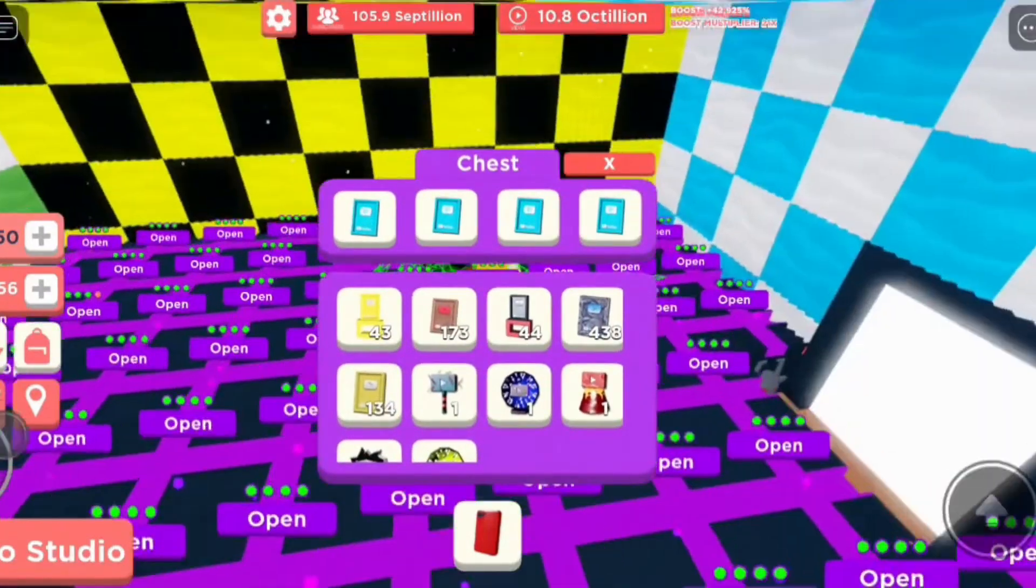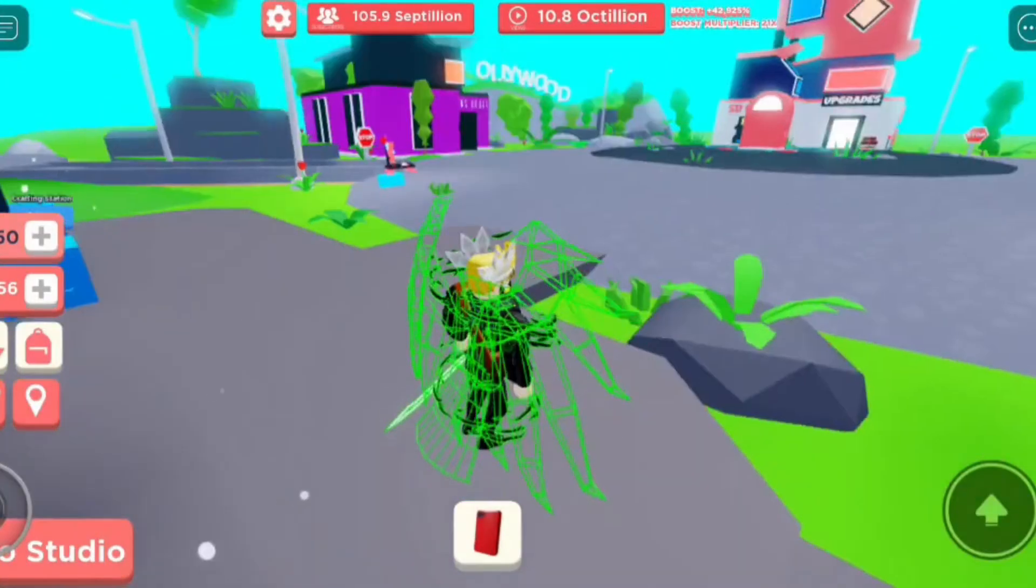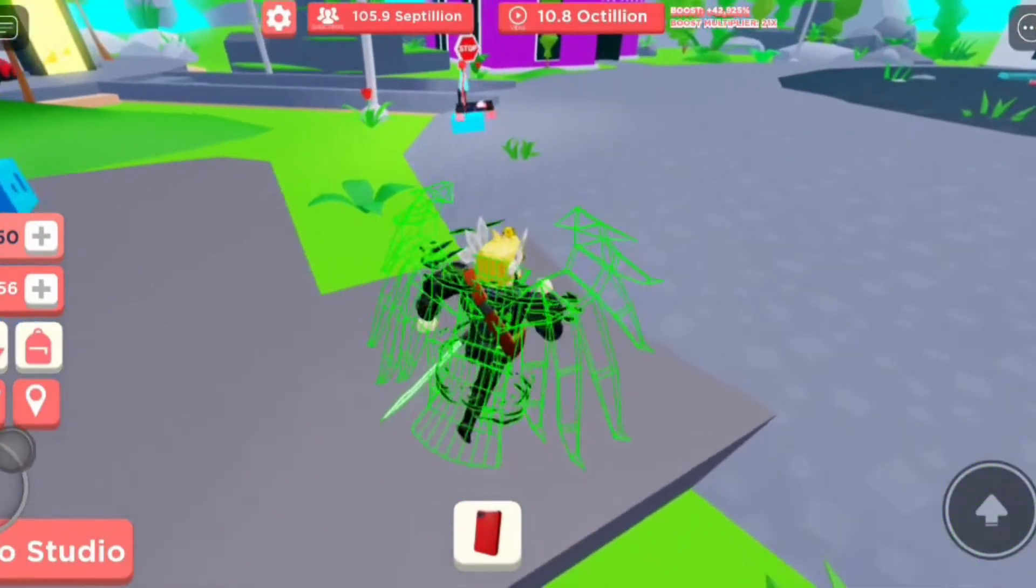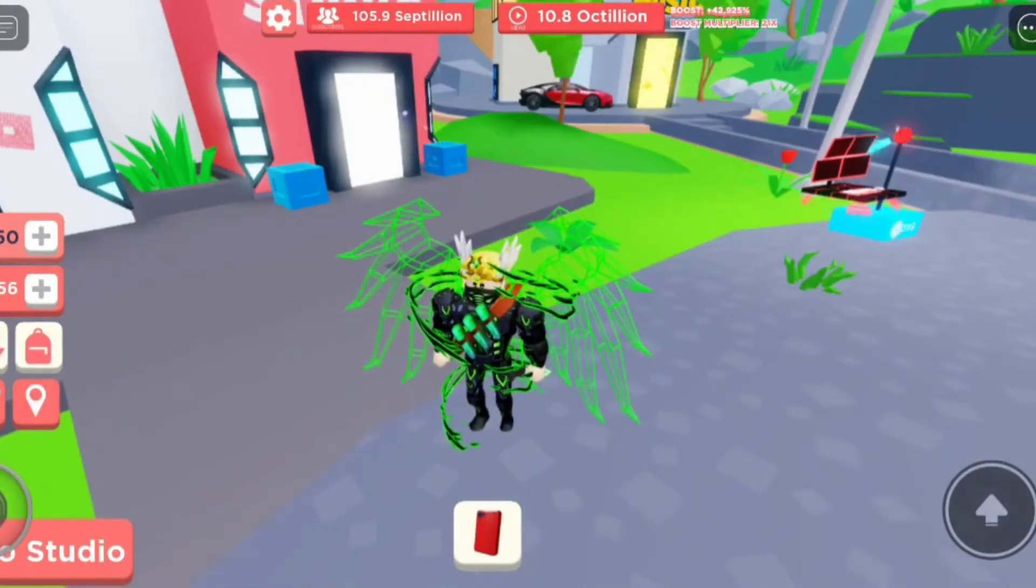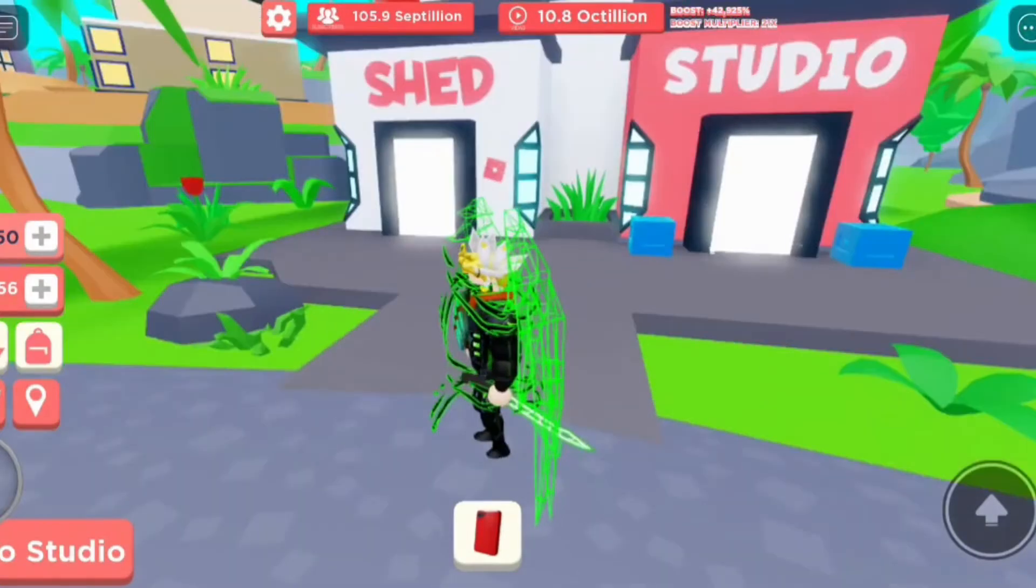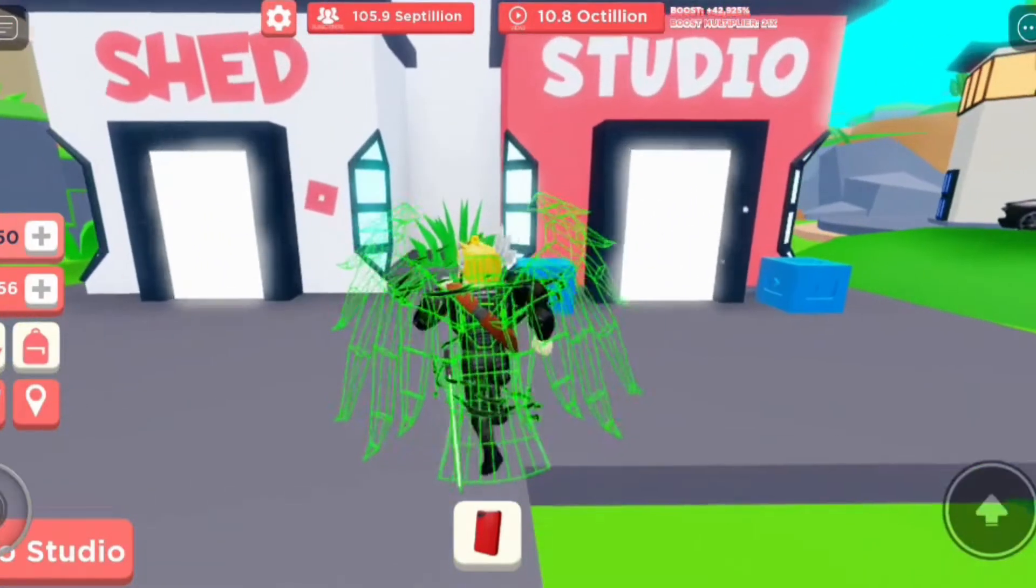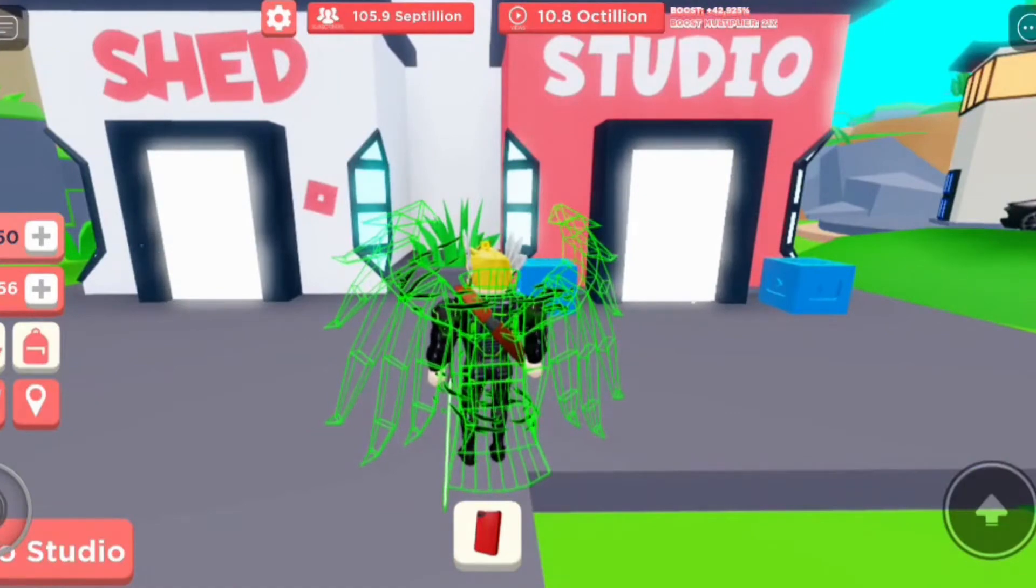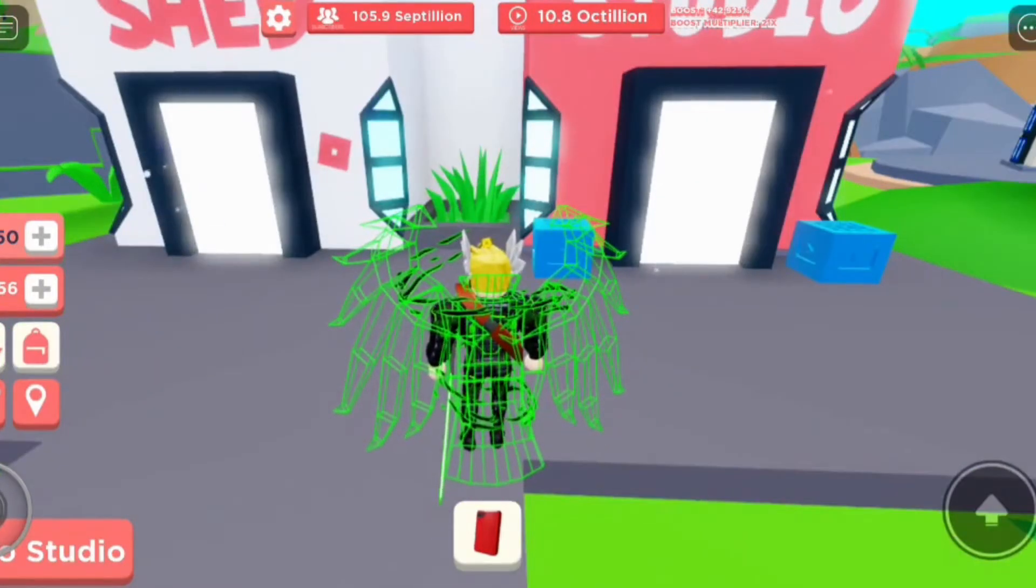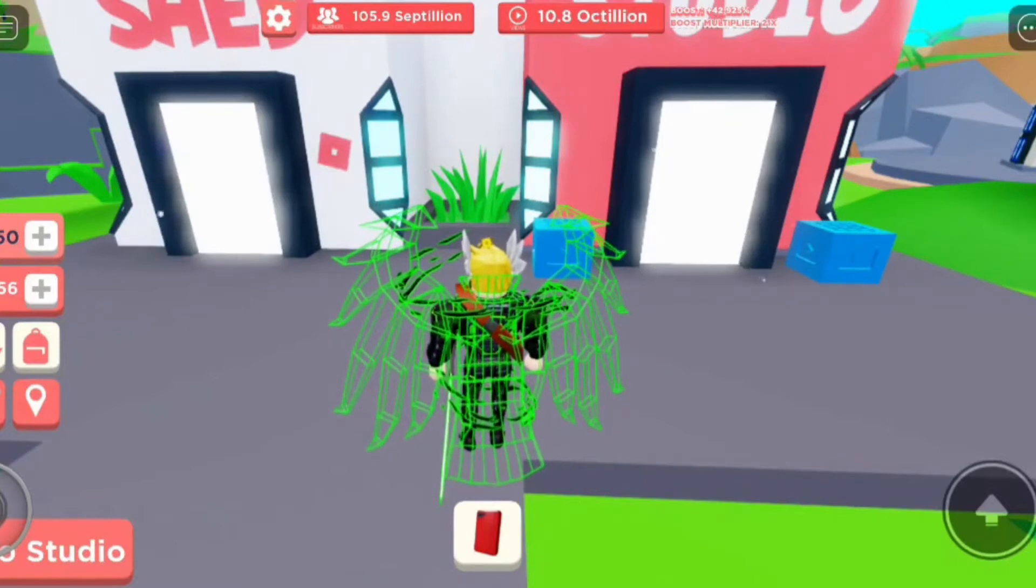But if he doesn't, then these items are going to go into the October giveaway. But if not, then if he does add a October Halloween update then I'll just give away some of those items if he adds any items. All right, so let's start spinning. So the first one is going to be the red plaque.